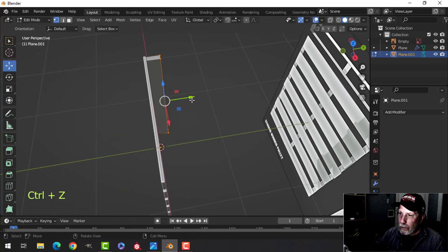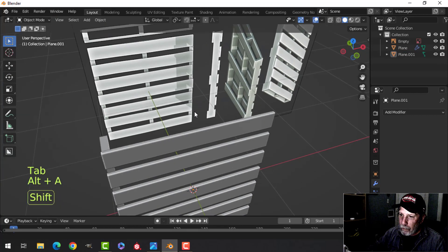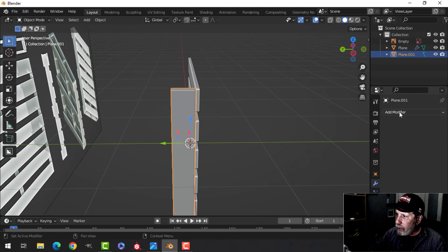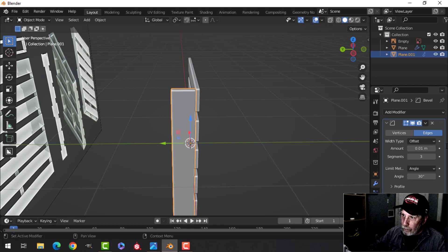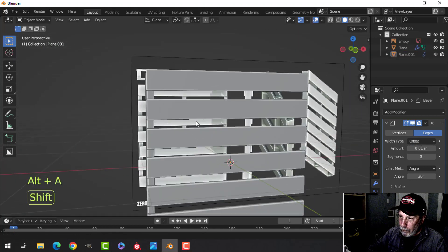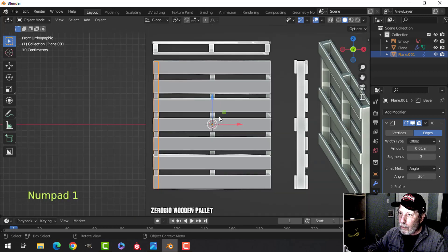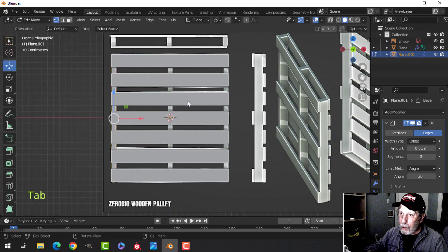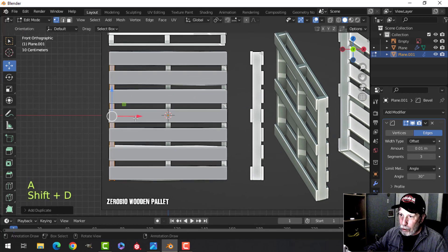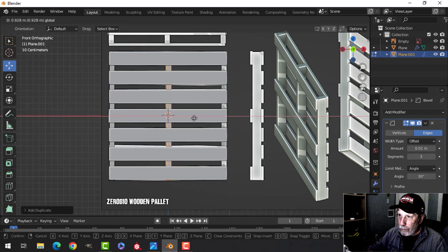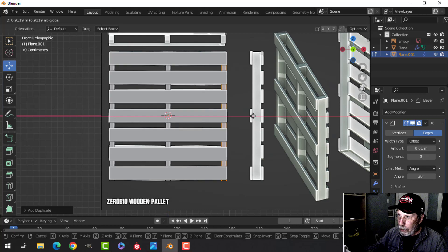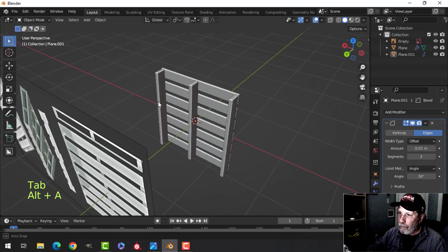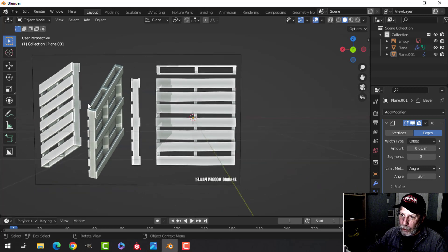I want that bevel on there as well, so I'll add a bevel — segments up to three, amount 0.01. I want three of these, so I'll go into edit mode, press A to select all, then Shift+D to duplicate — and one more like that. So we have the tops and we have three of these cross-support pieces.